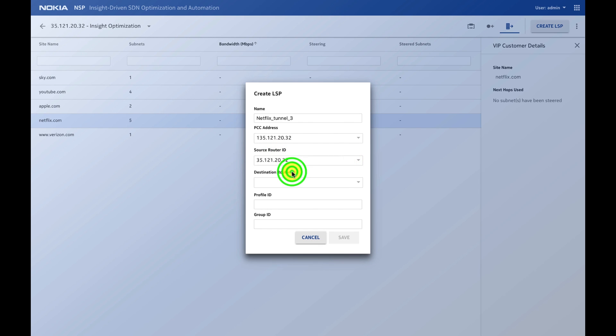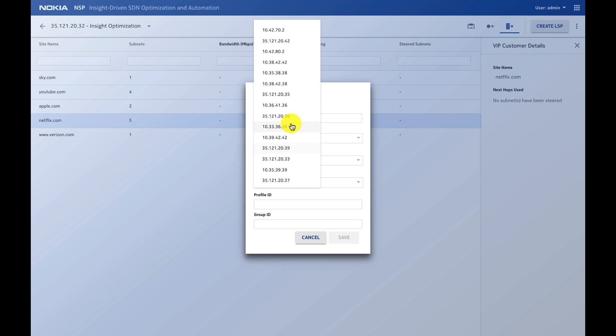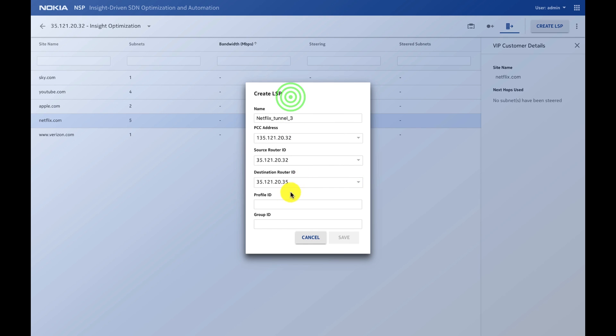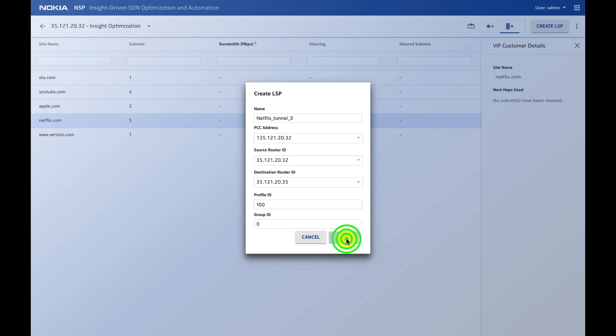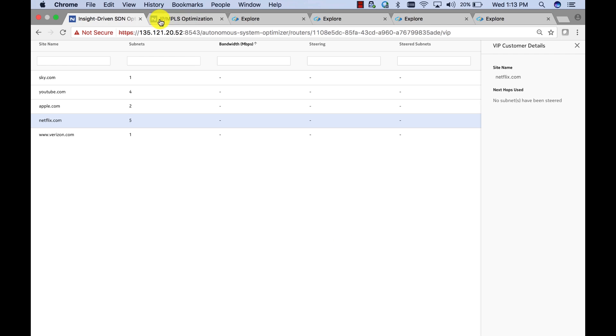I select the source address 32, the destination 35, the profile that shows the LSP characteristics are 0. When I say save, it created the LSP from 32 to 39.